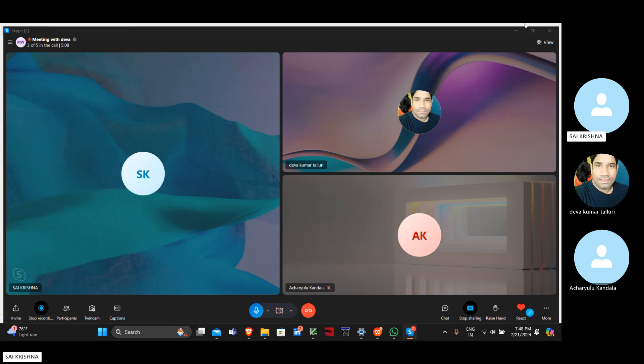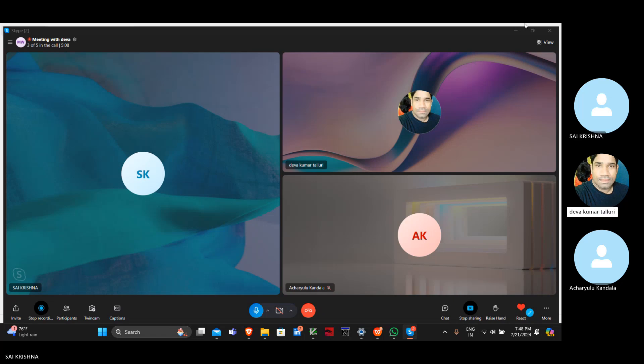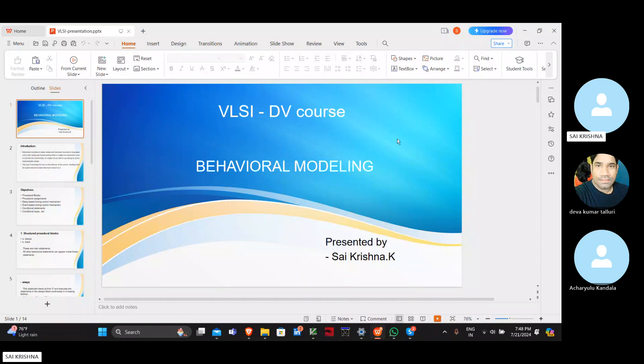My screen is visible. First of all, good evening to everyone, this is Saikrishna. I am a student from the DV course, and as part of this course, presentation is one kind of assignment for every student. As part of this presentation, today I'm going to present about behavioral modeling.